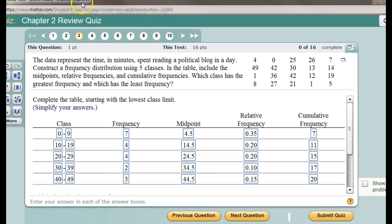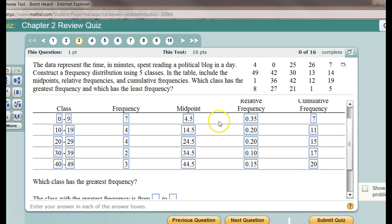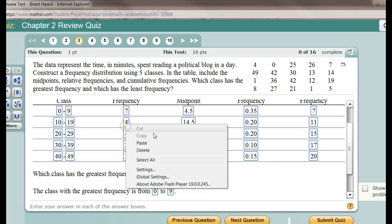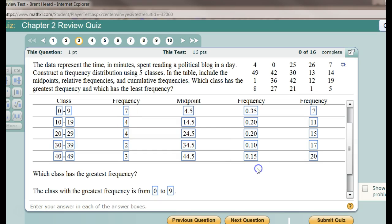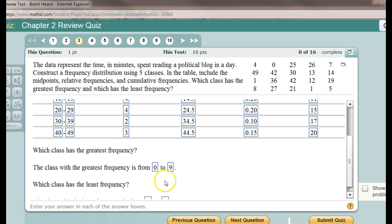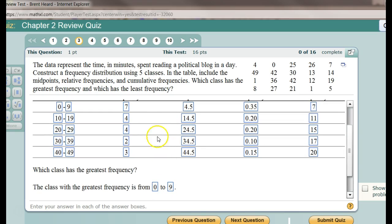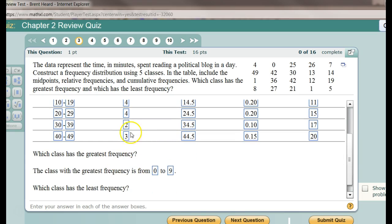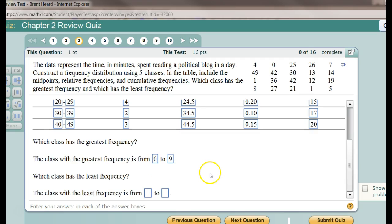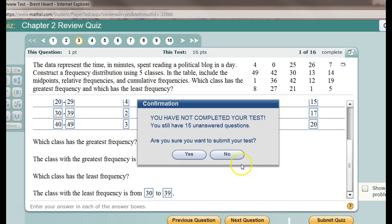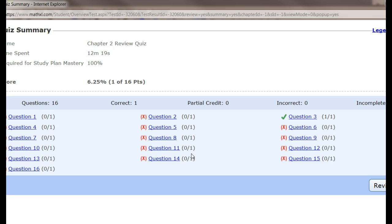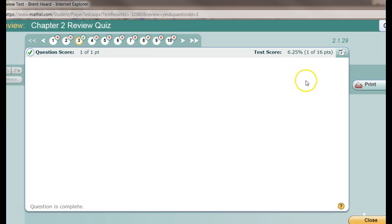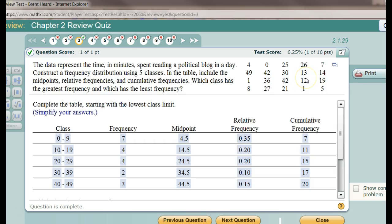My next question: which class has the greatest frequency? Well, it looks like to me from 0 to 9 because it has a frequency of 7. Which class has the least frequency? 30 to 39 because it has only 2. And I should be finished with this question. Let's just submit it. I'm just doing one question on this. Submit. Oh, I still want to submit it. There's question 3. We nailed it. We got it all correct using Minitab.